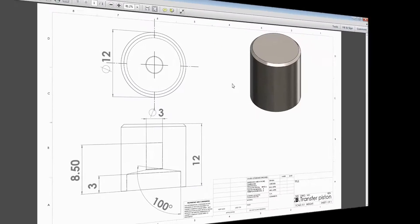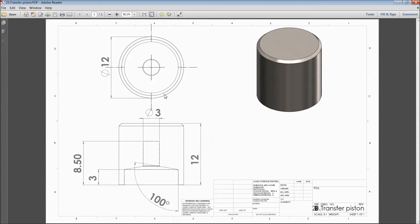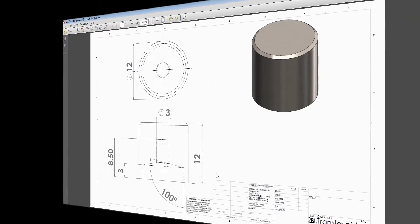Welcome back to CAD CAM tutorial. Today we are going to sketch a transfer piston for a vertical steering engine. See this is the 2D dimension. So let's see how to sketch in SOLIDWORKS.